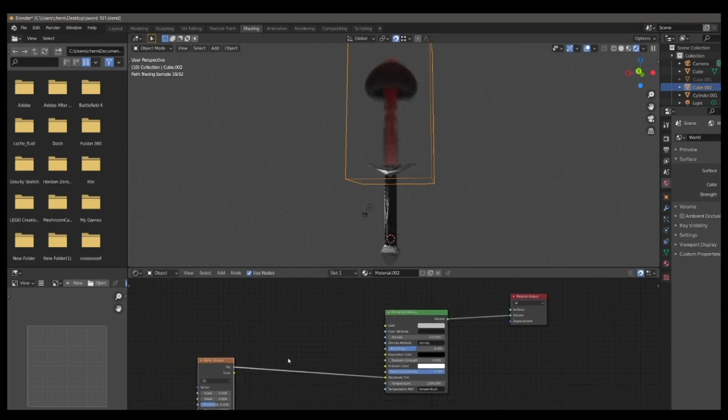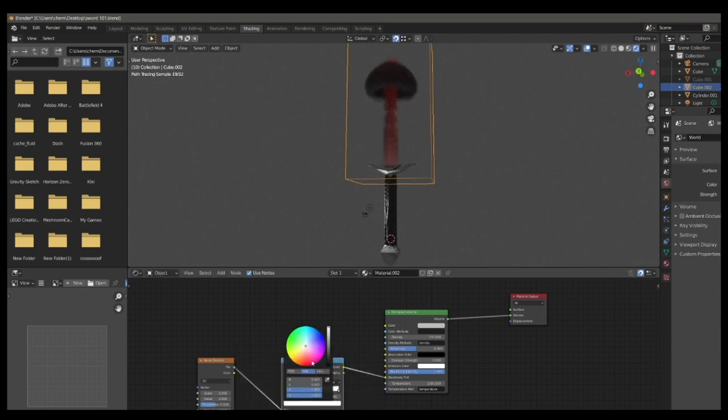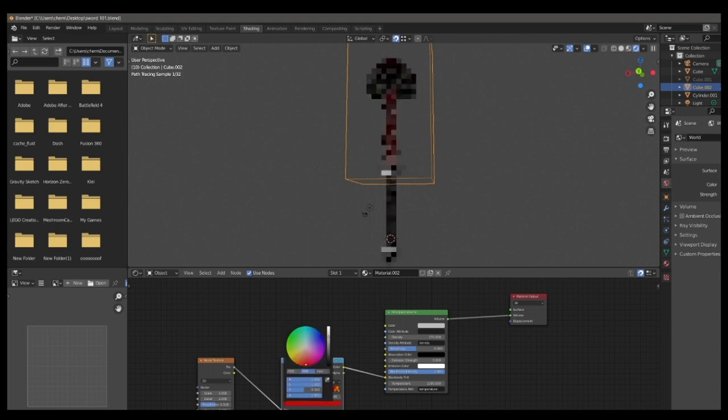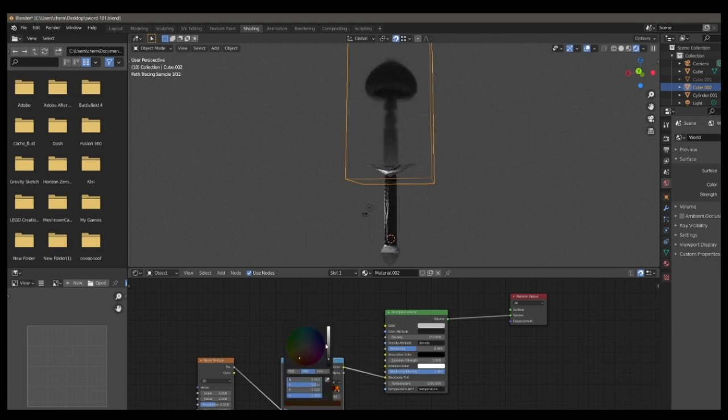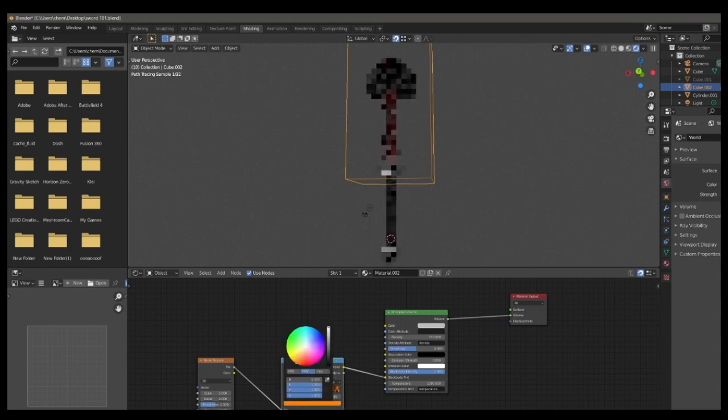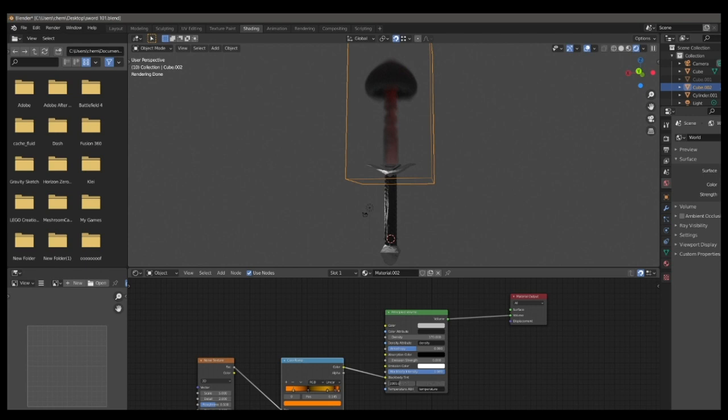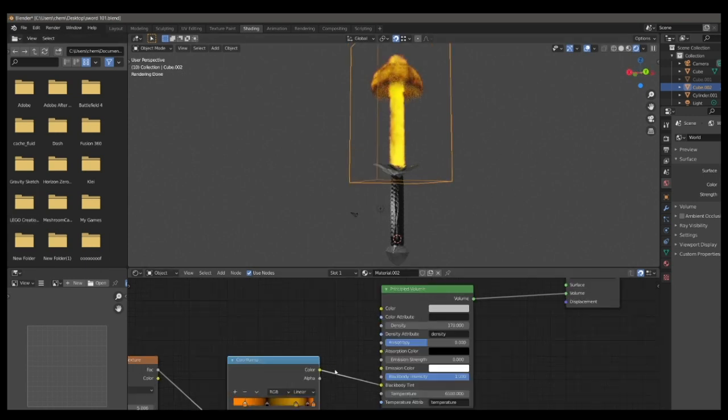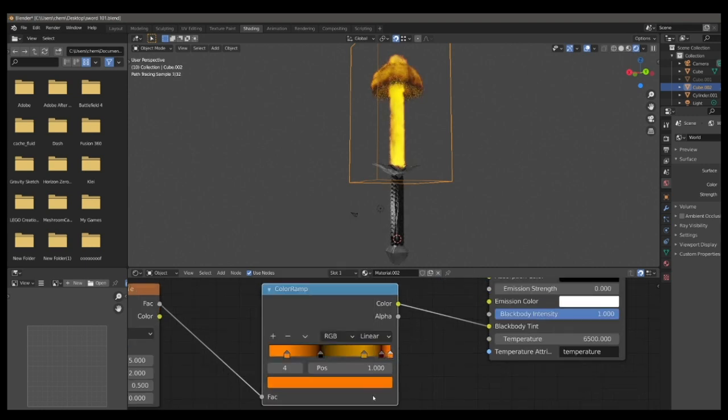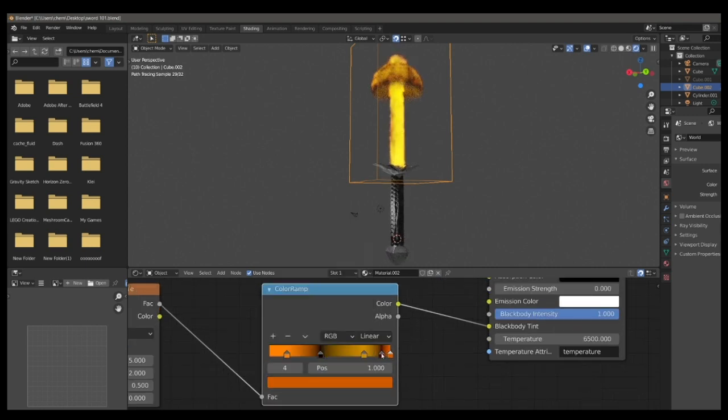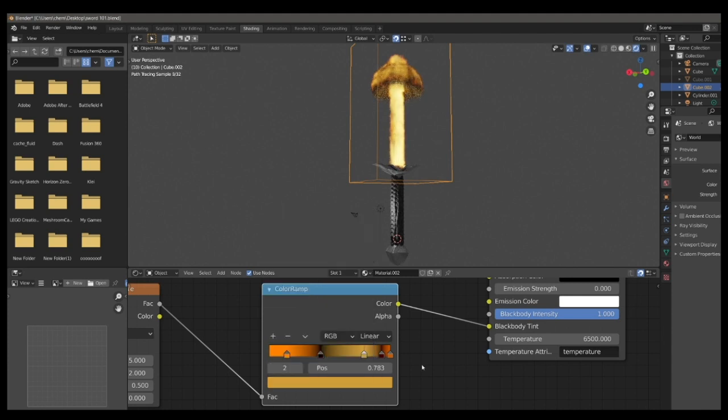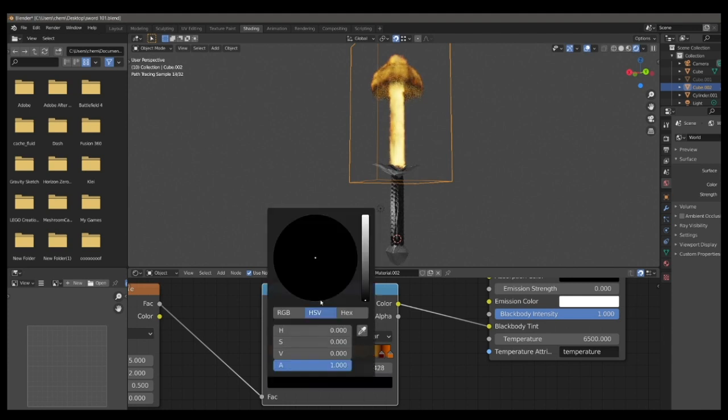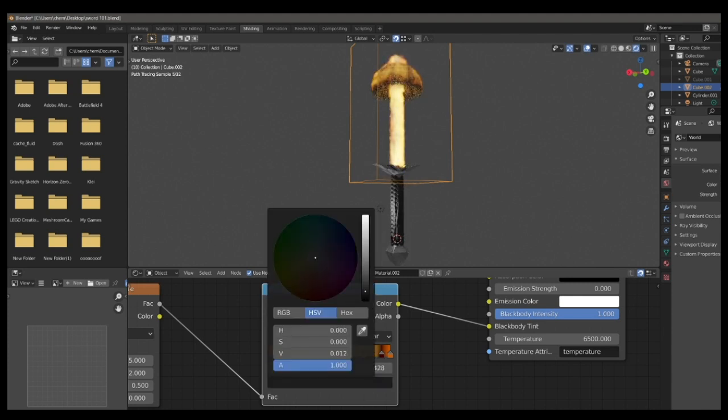So add a color ramp between the noise texture and the BSDF, and just copy as I do. Go ahead and change the temperature to 6,500, so you get a nice vibrancy. And now you can go in back to the color ramp, and adjust the color settings until you get a result that you like. I don't quite like this, so I'm going to go in and change it.